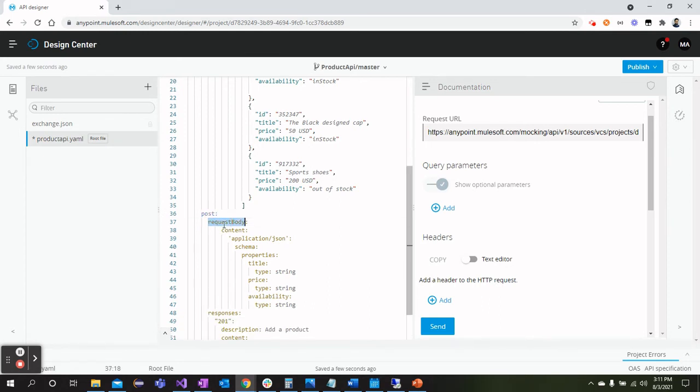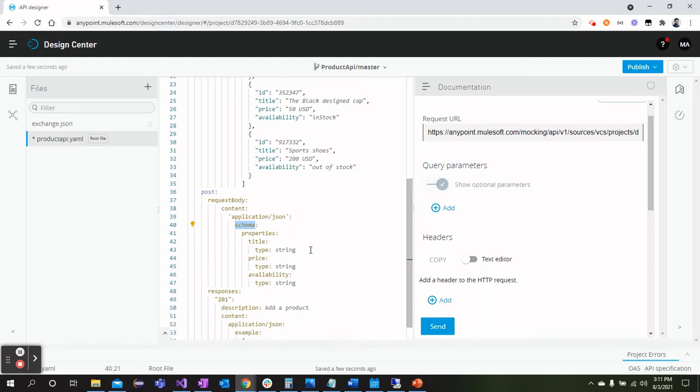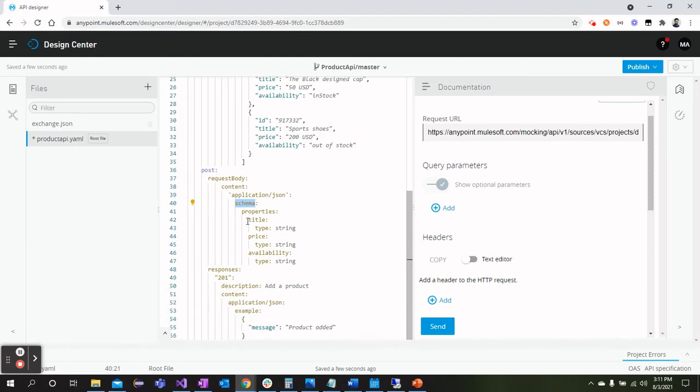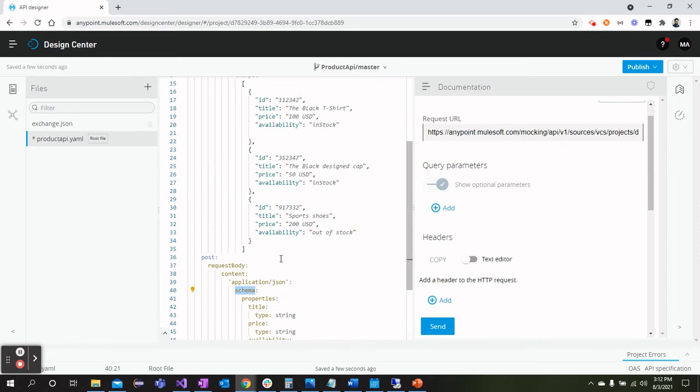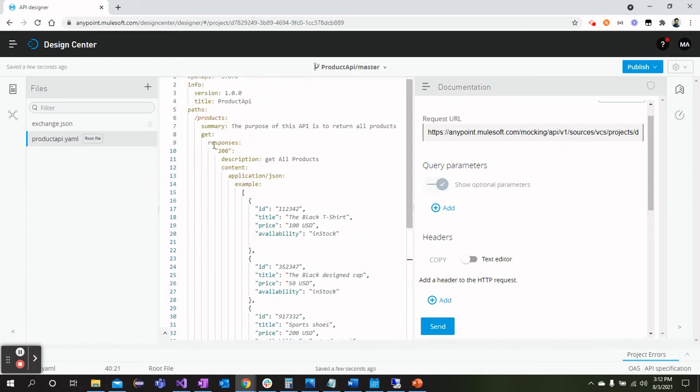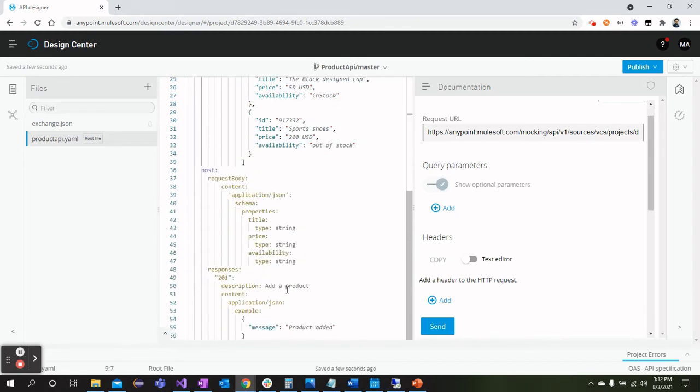Now within the POST we can define request body, what should be the body, and then content. The request will be like JSON, XML, or whatever, and then we will have to define the schema, which could be the fields that will be coming from the request. So within the schema we will be sending title, price, availability, and then what we will get in the response we can define in responses, as we have defined here.